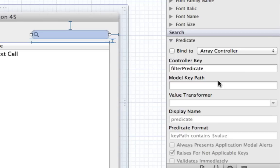If you haven't watched the NSPredicate tutorial, go watch it — it's the 41st Objective-C tutorial. It talks all about NSPredicate, which is the form we use to filter different results in Objective-C. In that tutorial we filtered results in an array, which applies directly here since we have an array controller controlling an array. The table view will display whatever is left after filtering.